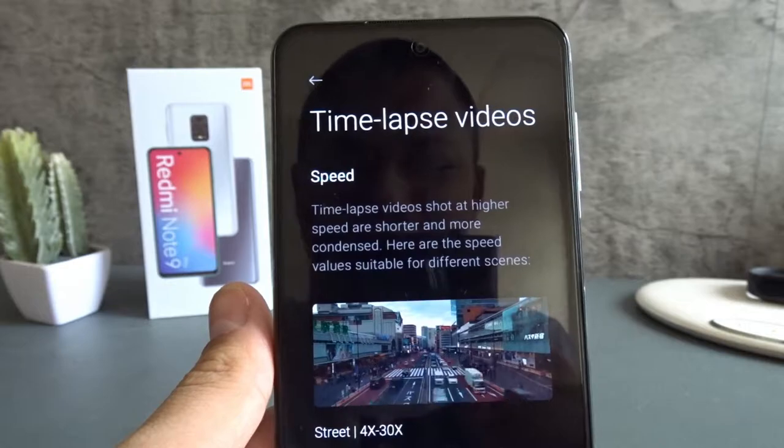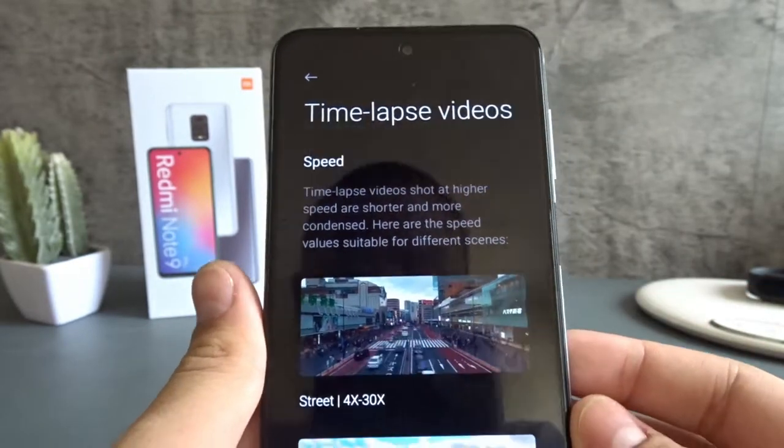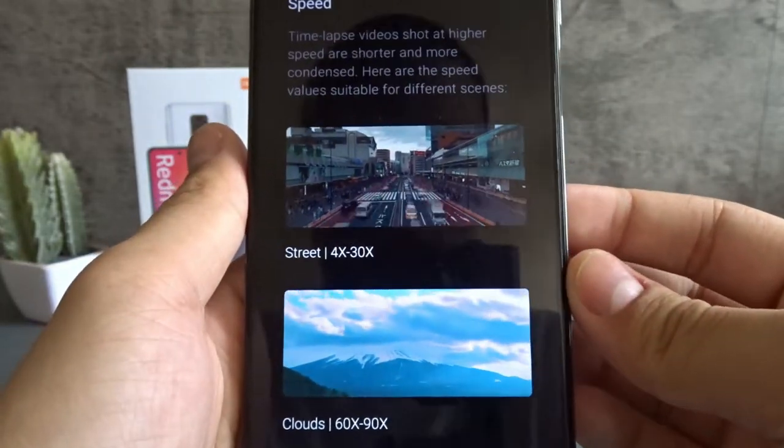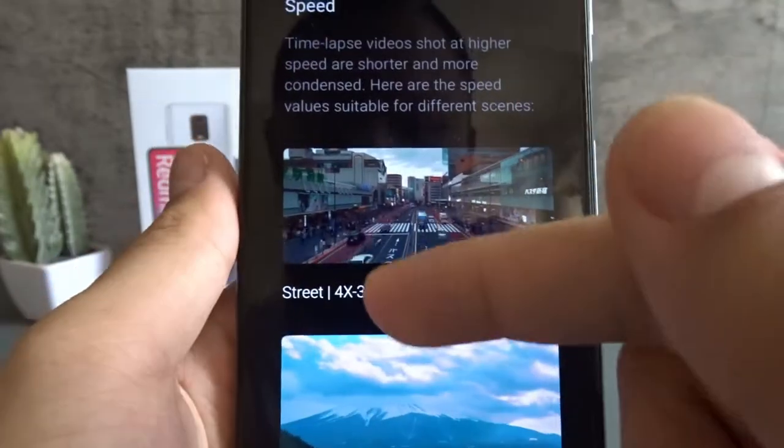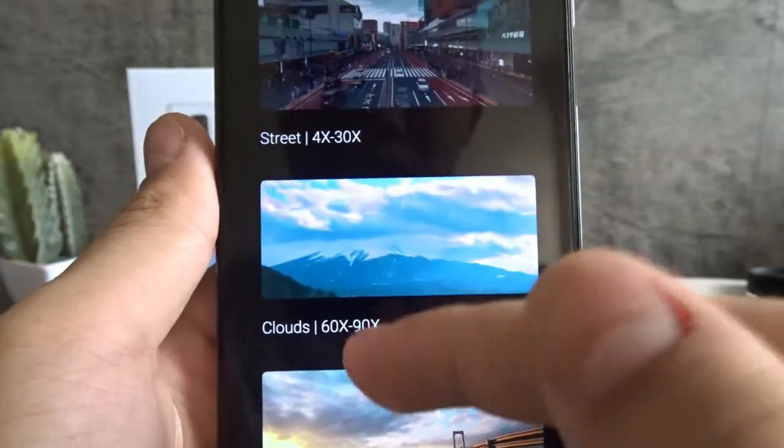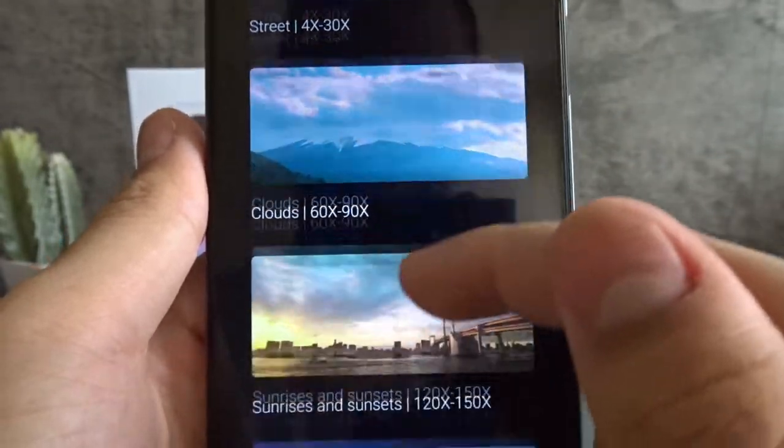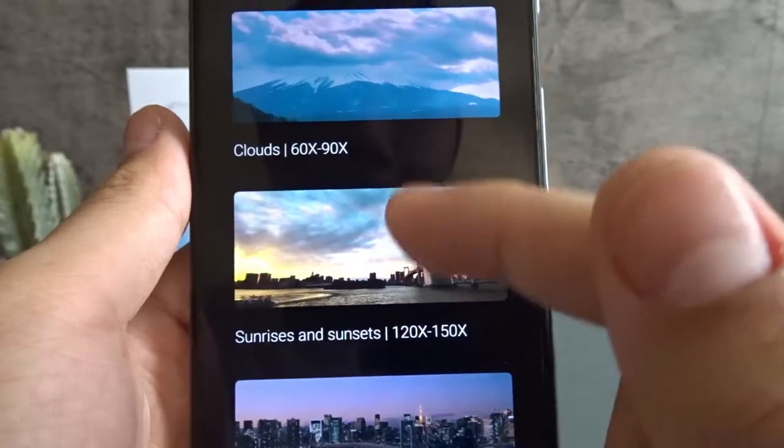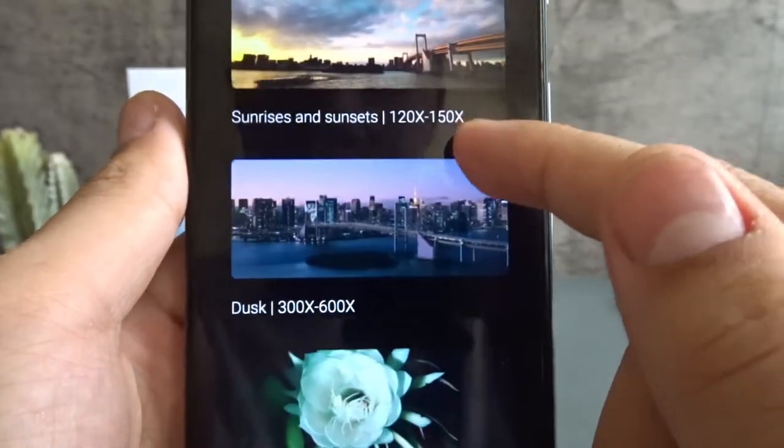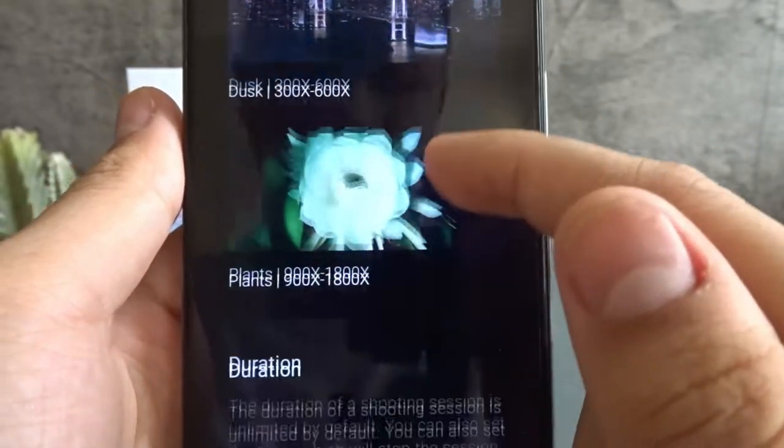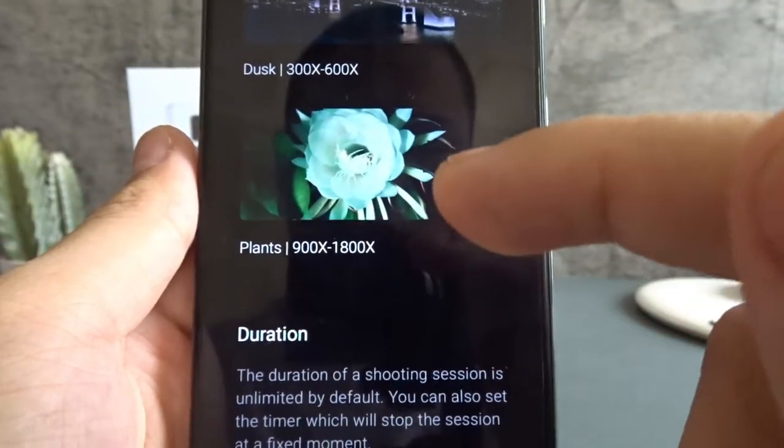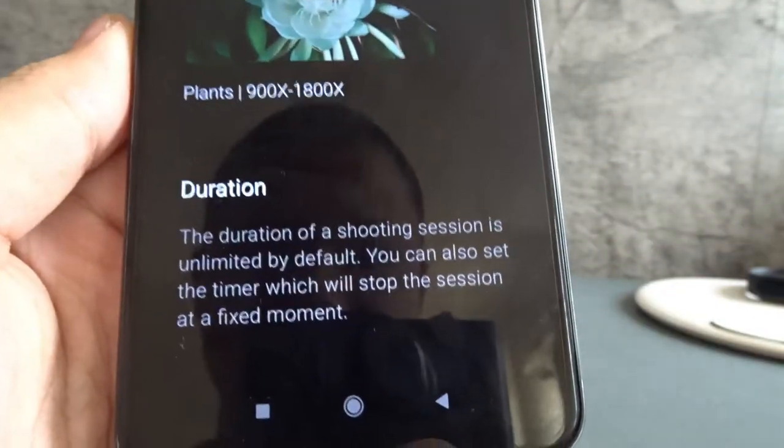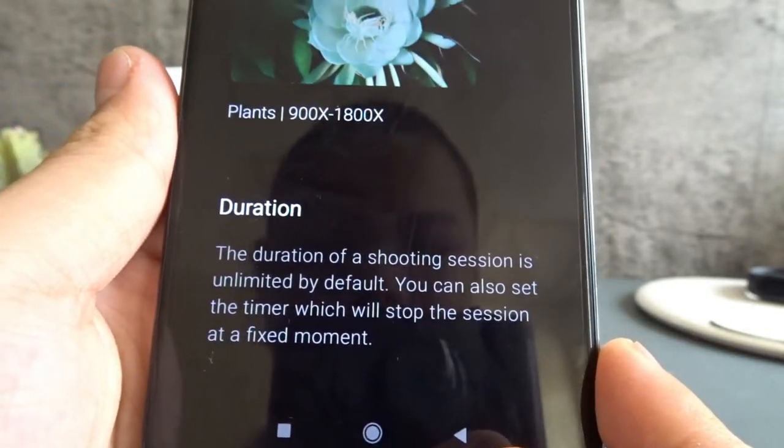So it's like a cool guide and it will easily help you make your videos. If you're a beginner and you have no idea what it means, you can refer to this guide. So street 4 to 30 times, clouds 60 to 90 times, sunrise or sunset 120 to 150 times, dusk 300 to 600 times, plants 900 to 1,800 times.